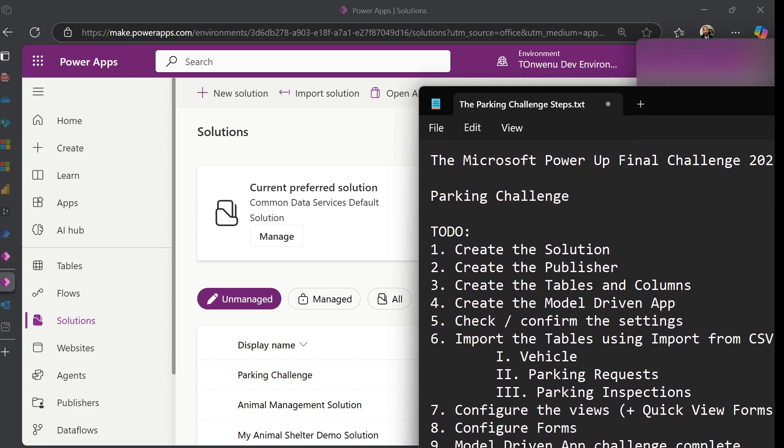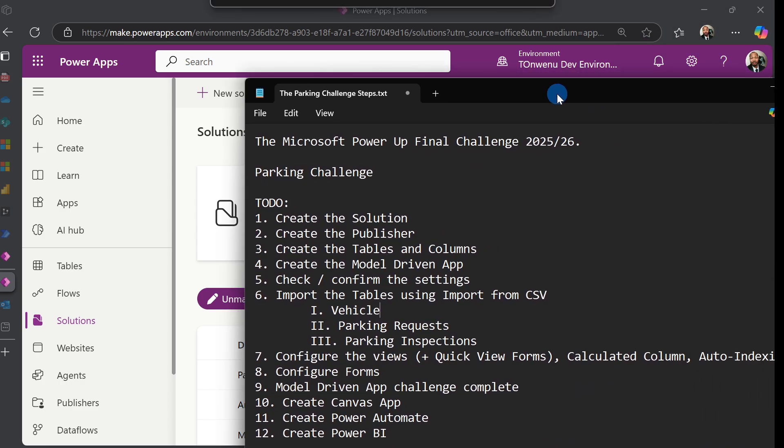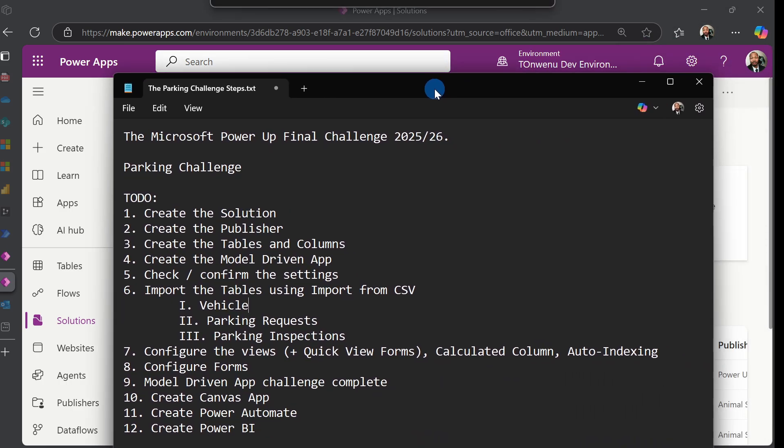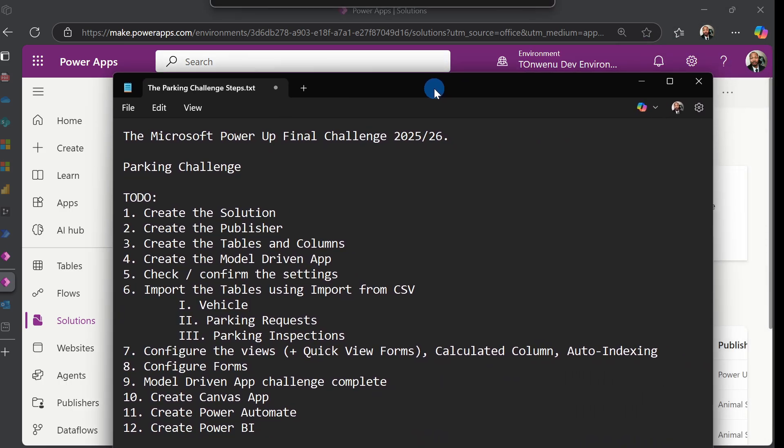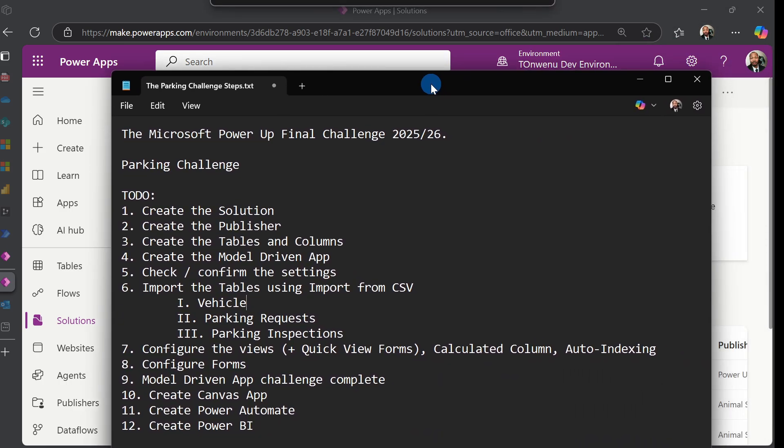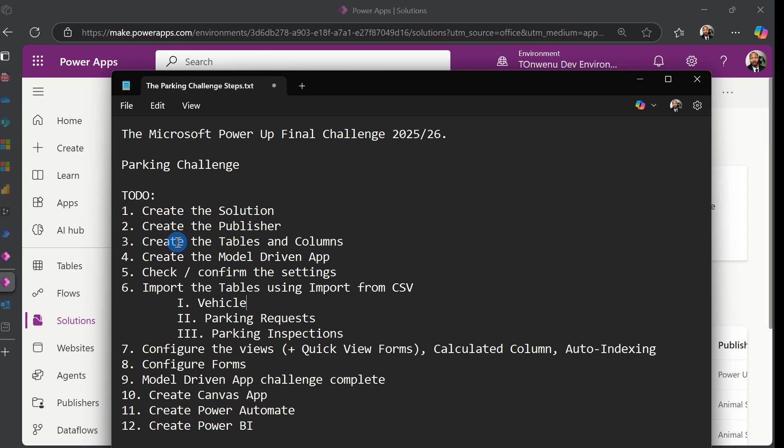Before we start creating our solution, I like to keep myself organized, so we're going to be using this to-do list. We're going to start by creating a solution, then create the table and columns, and create the model-driven app, all the way down to step 12.